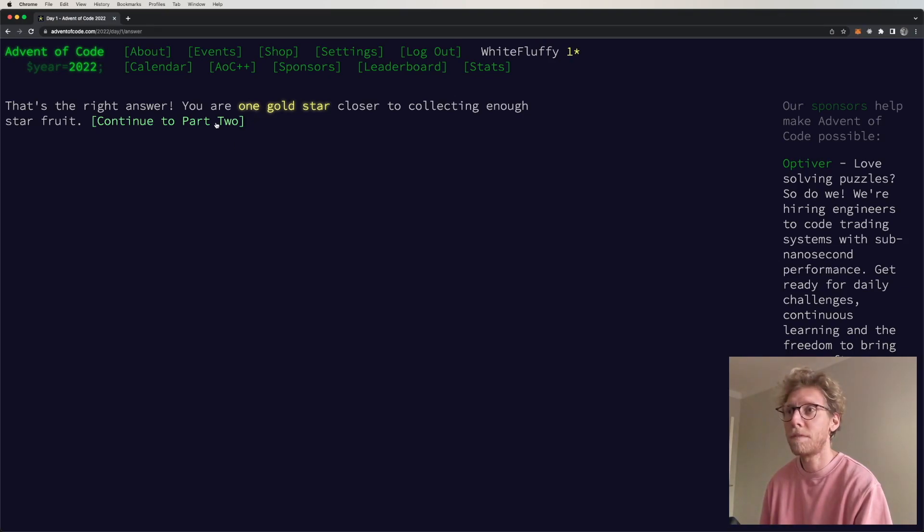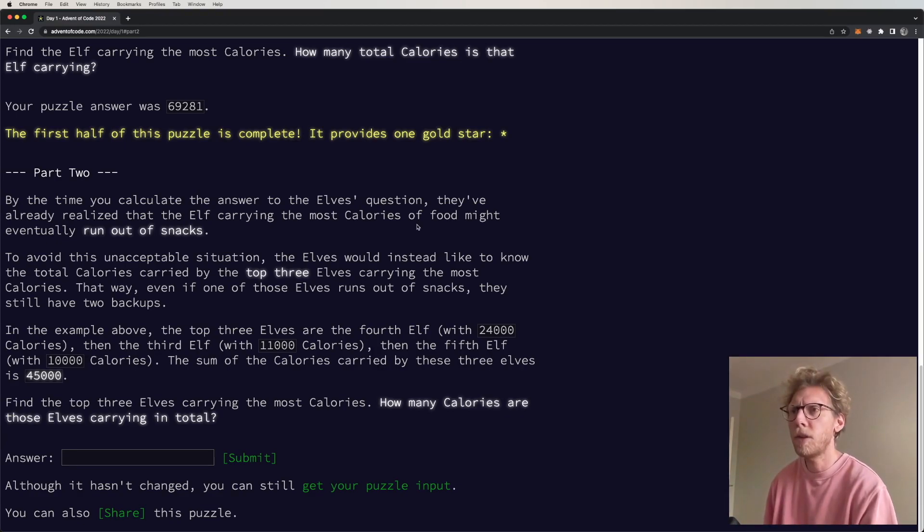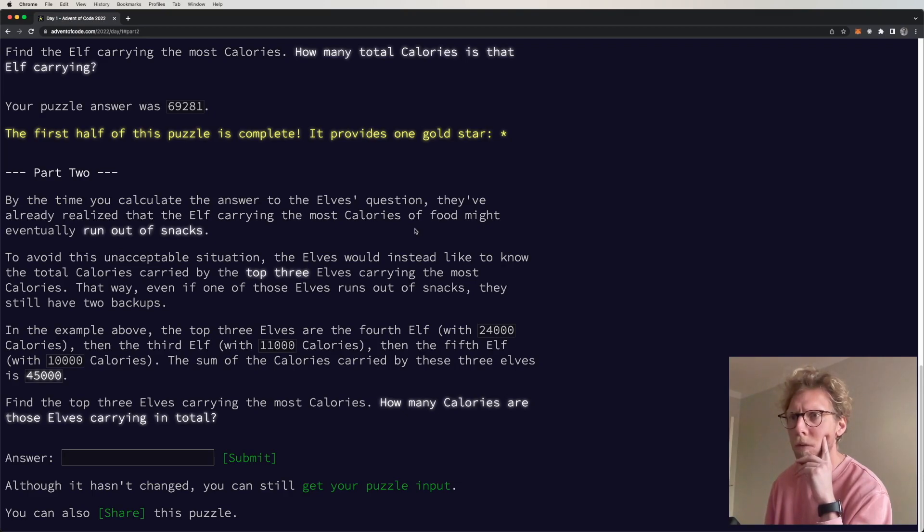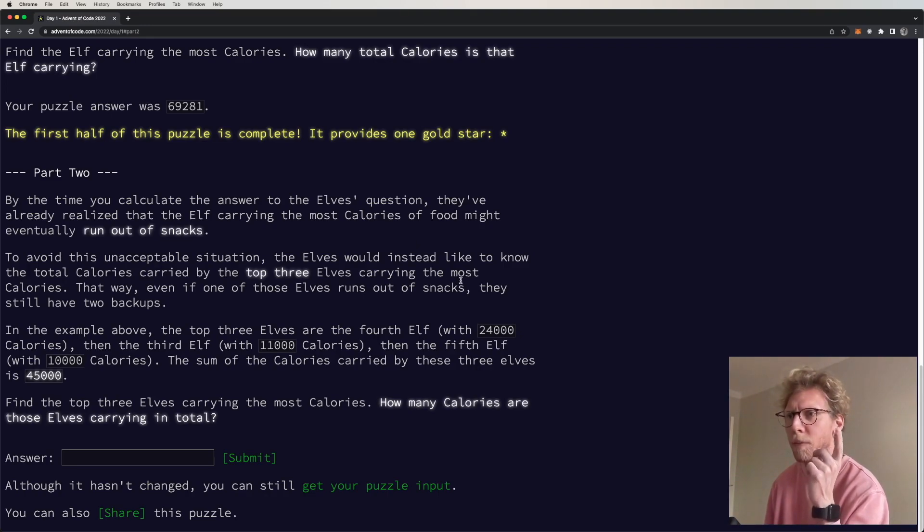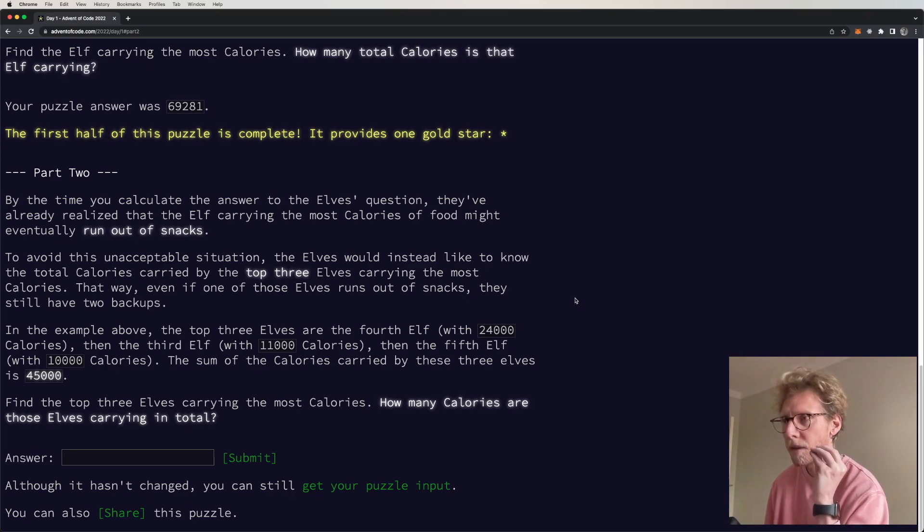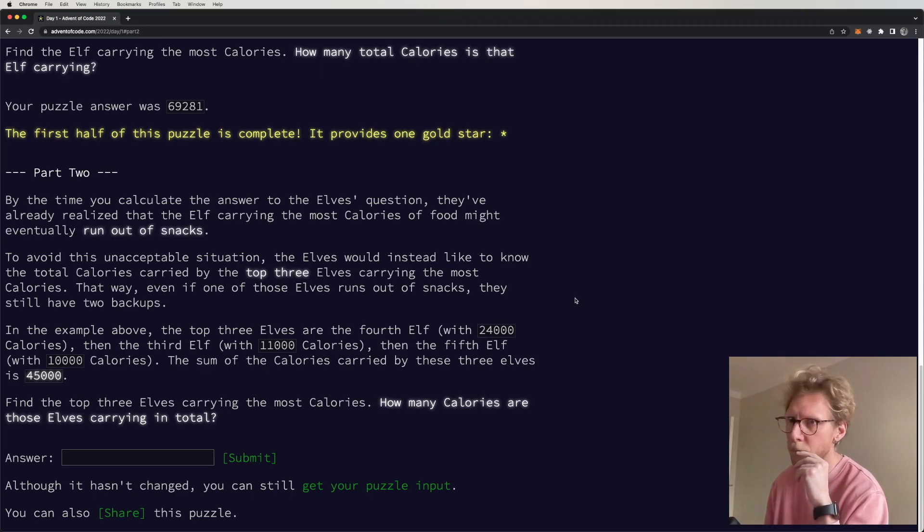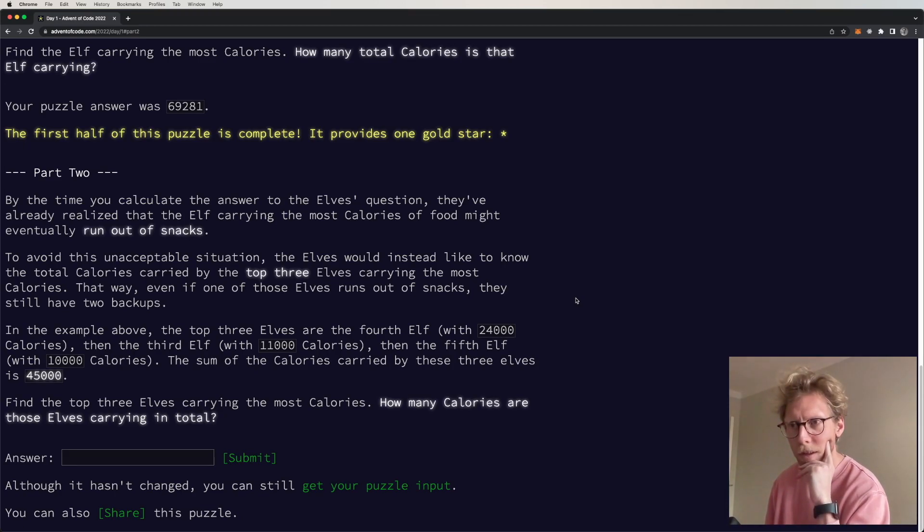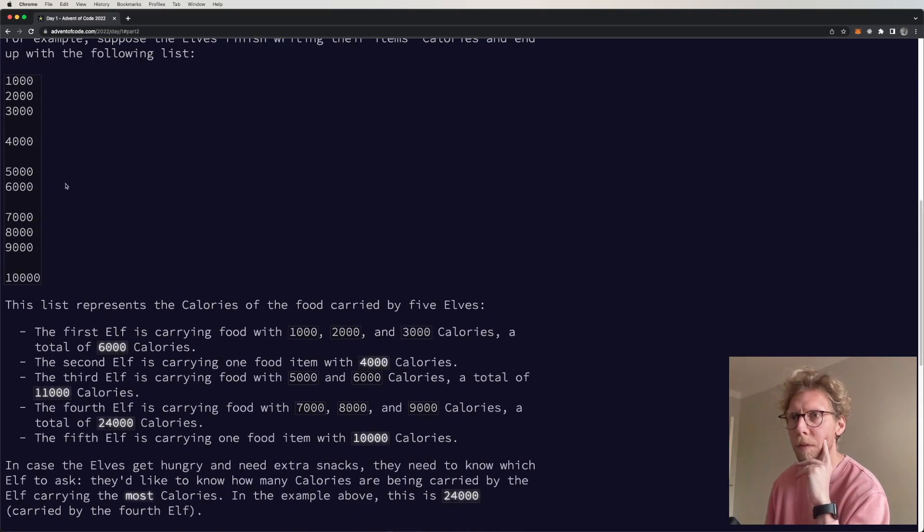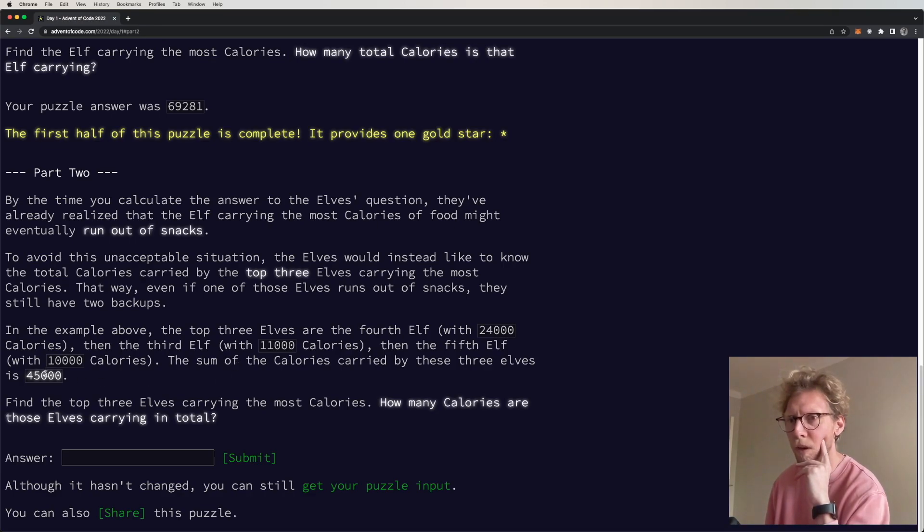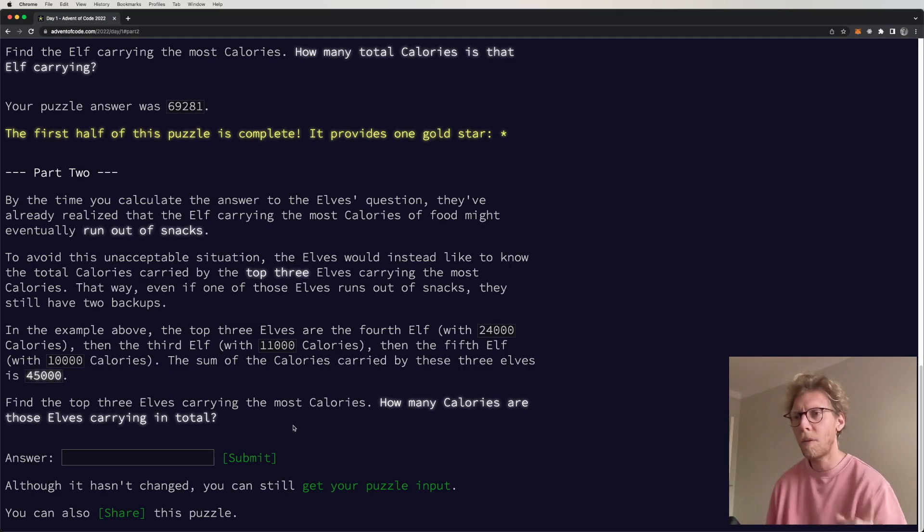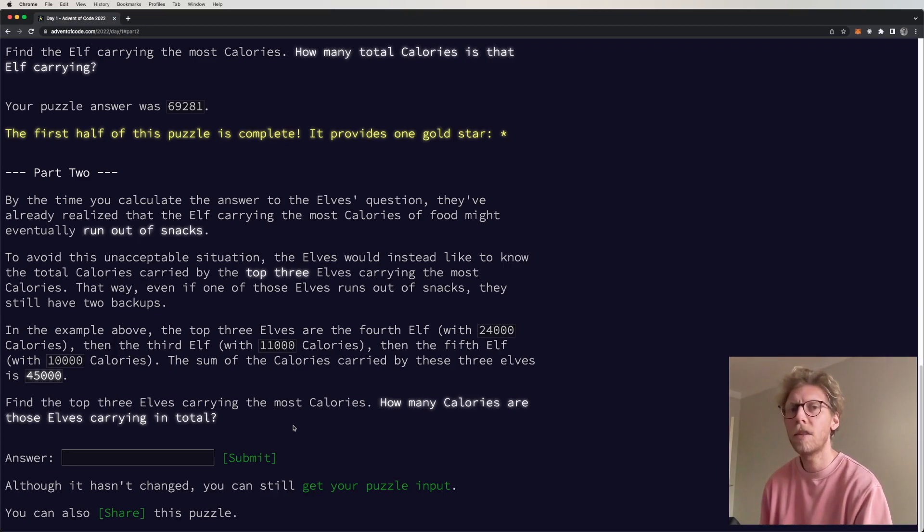Okay then part two. By the time you calculated the answer to the elves question, they've already realized that the elf carrying the most calories of food might eventually run out of snacks. To avoid this unacceptable situation, the elves would instead like to know the total calories carried by the top three elves carrying the most calories. That way even if one of those elves runs out of snack, they still have two backups. In the example above, the top three elves are the fourth elf, the third elf, and the fifth elf. The sum of the calories carried by these three elves is 45000. Find the top three elves carrying the most calories. How many calories are those elves carrying in total?